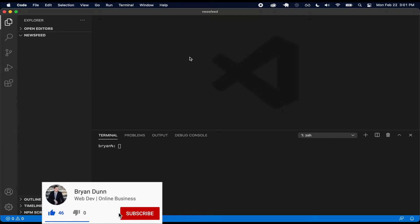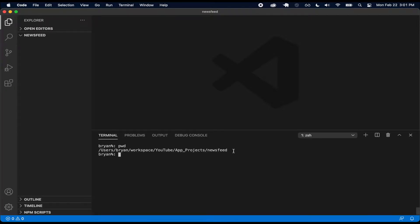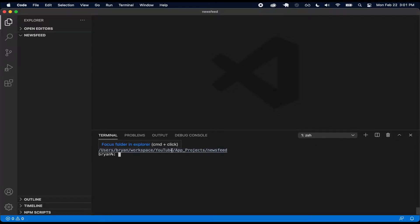Right now I have VS Code open and I just have this newsfeed folder I made, and that's what I opened up. In my case it's this right here — I have a very deep structure with my folders. I like to be organized, but basically just create some folder, open it up, and then that's where you can work on your project.